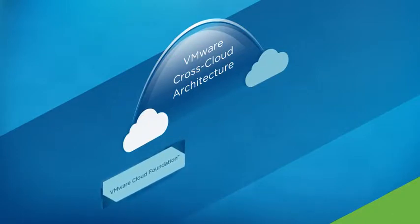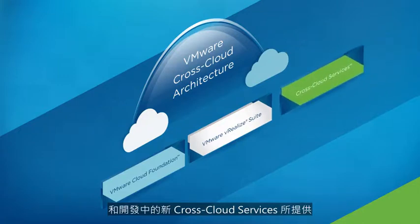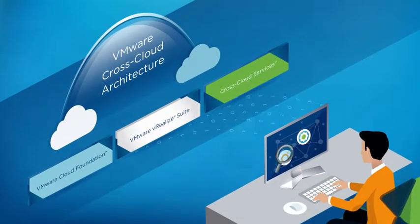The VMware cross-cloud architecture is delivered through VMware Cloud Foundation, VMware vRealize Suite, and new cross-cloud services under development.